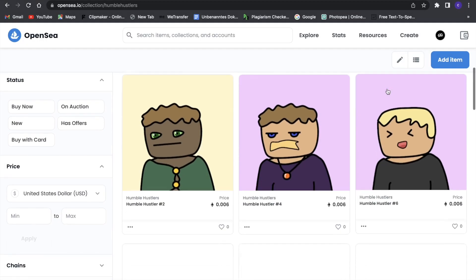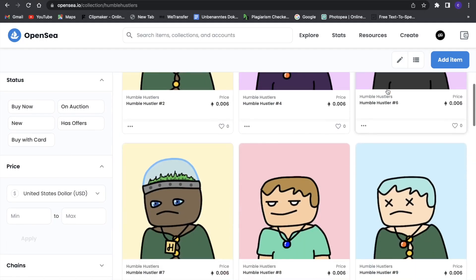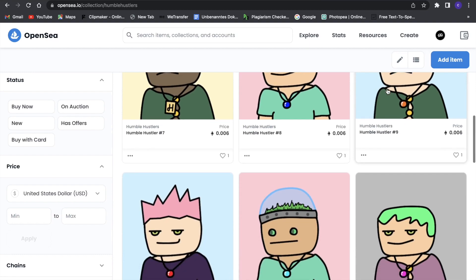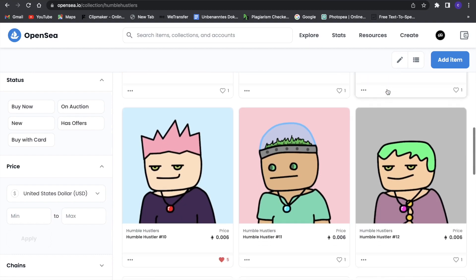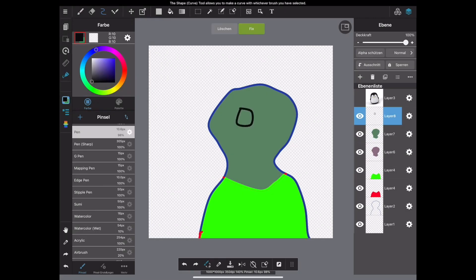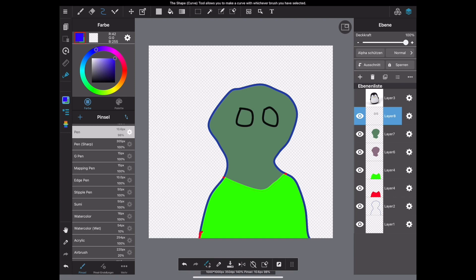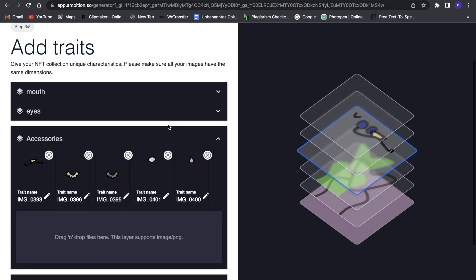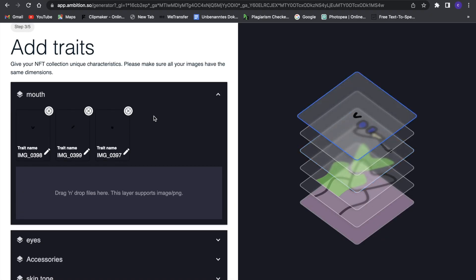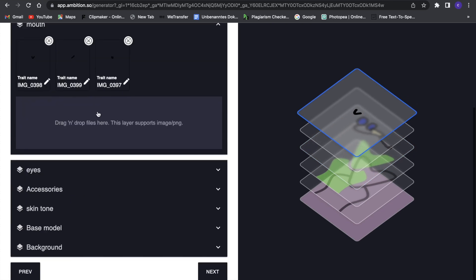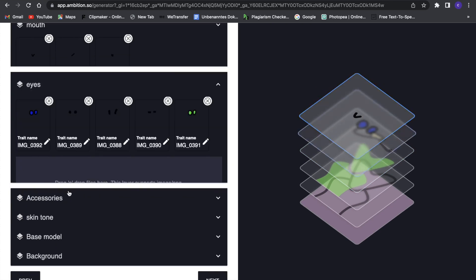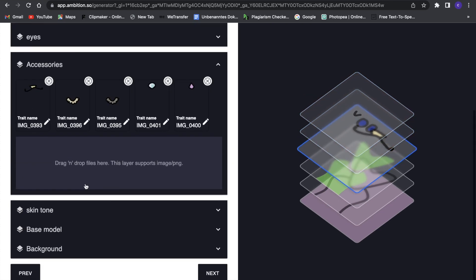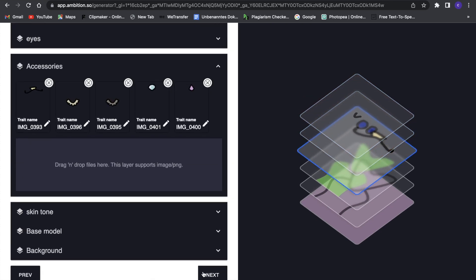It's safe to say if I wouldn't have used this generator to create my own NFT collection, it would have taken far more time. Or if I would have paid someone to create these NFTs, it would have costed way more money. Also, I don't think I would have had the coding knowledge I needed. With this website you just don't need any code. But the NFT generator is not the main thing of this website.